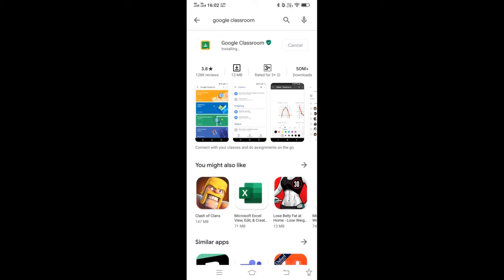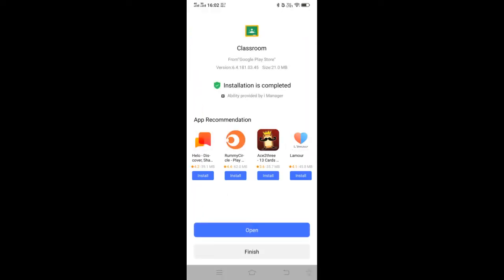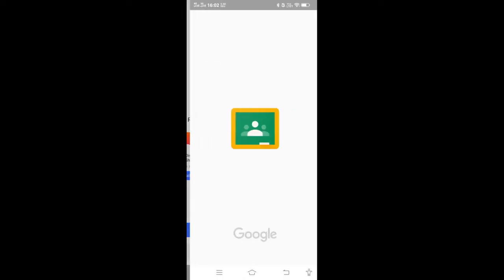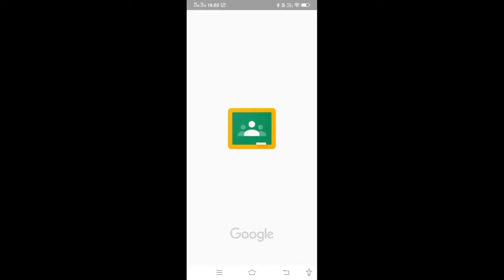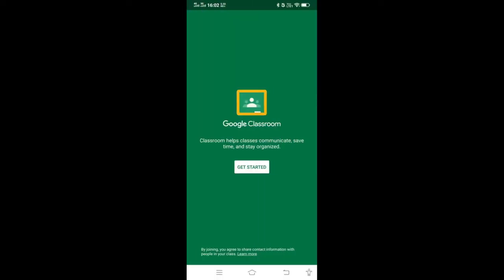After installation, you have to sign in to Google Classroom. I will open it. So first time after installing, it will show like this. Click on Get Started.